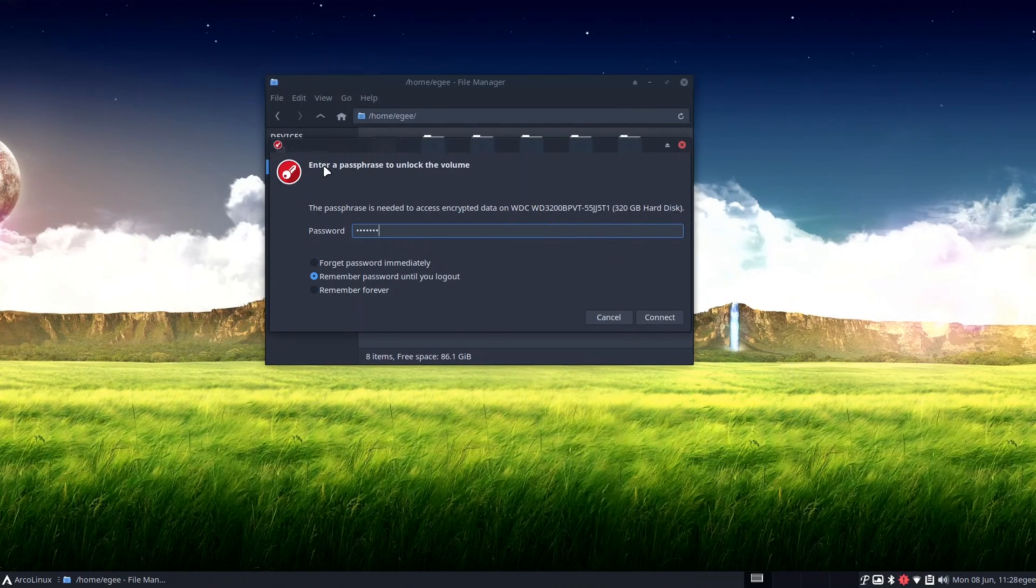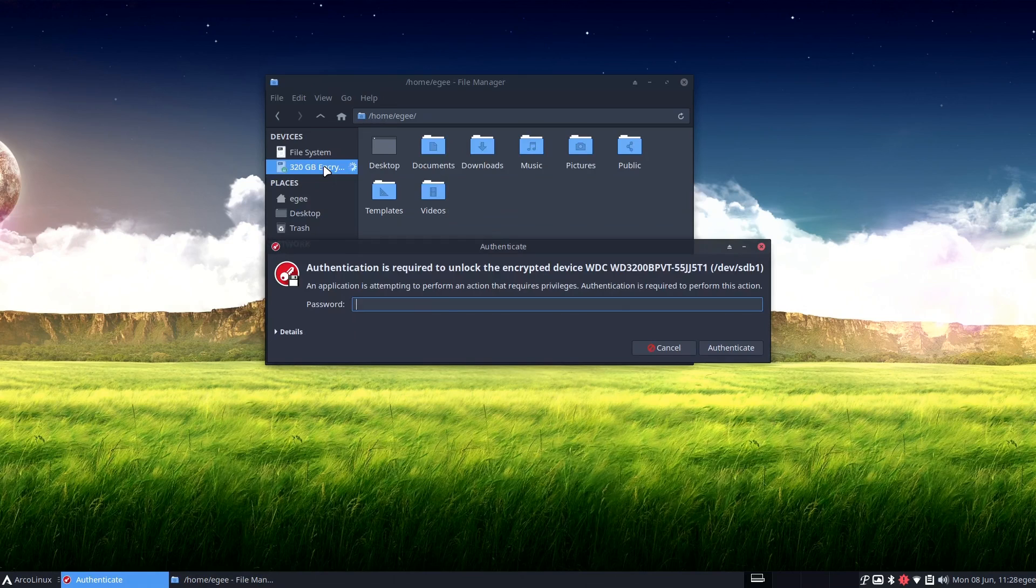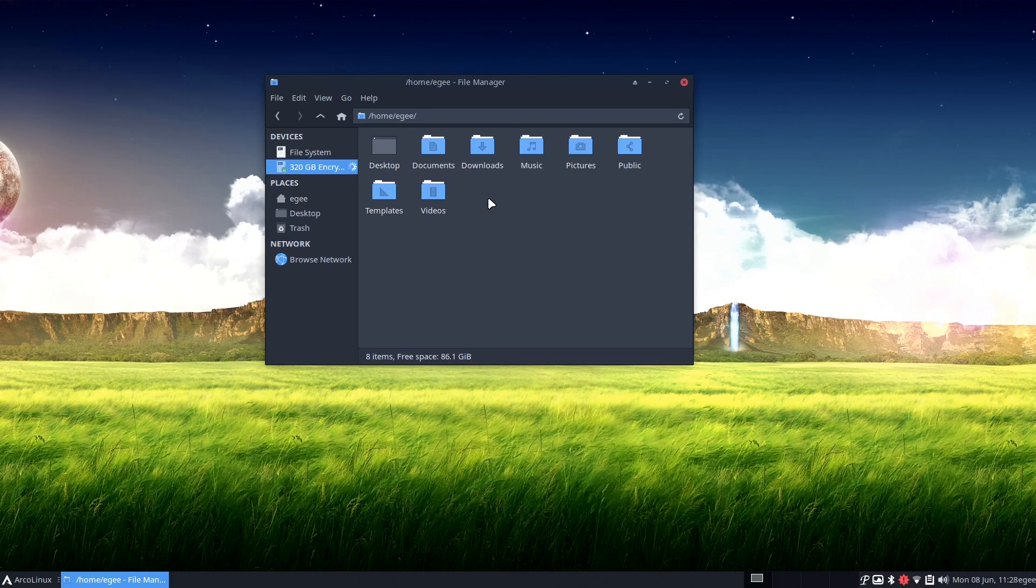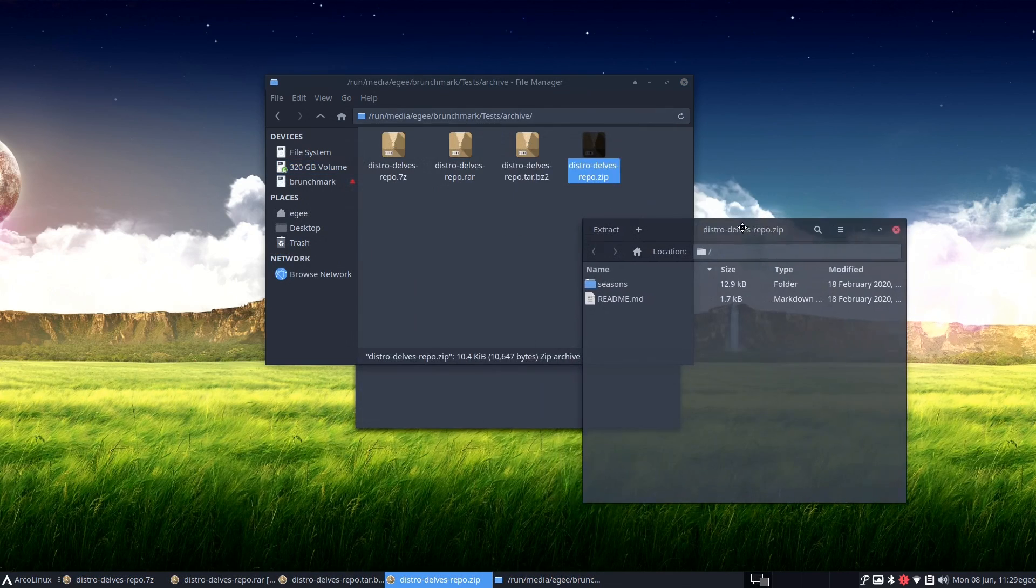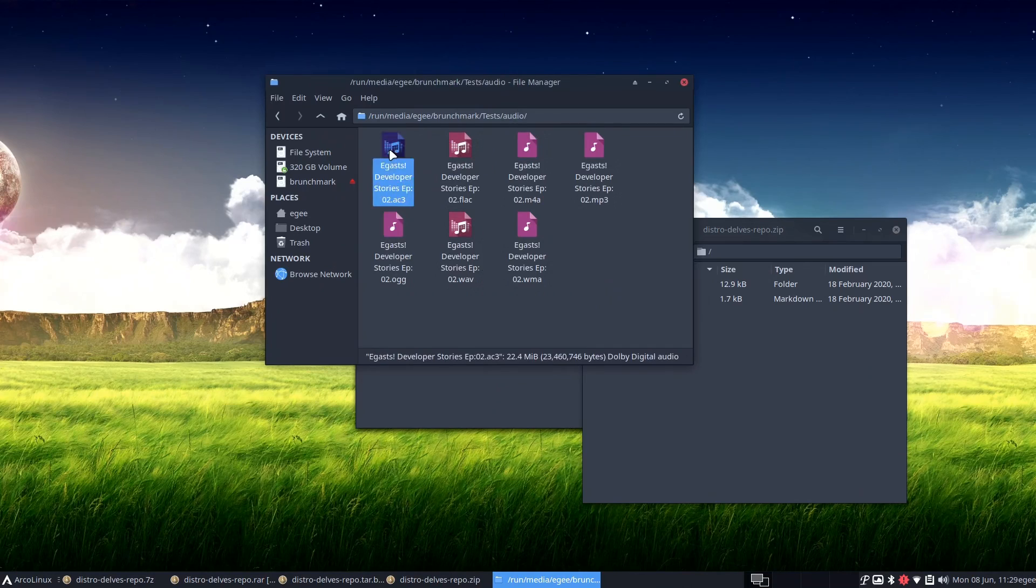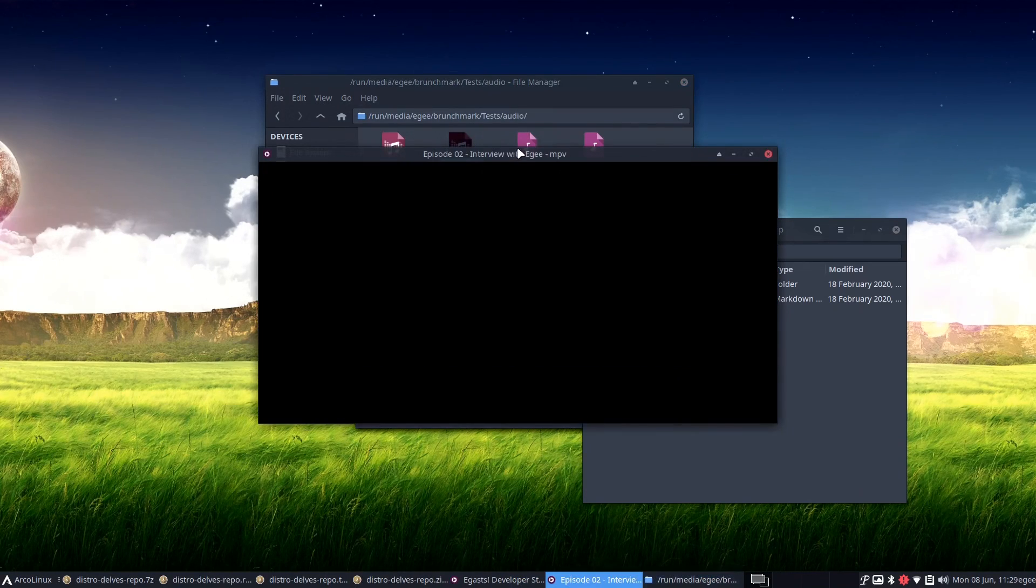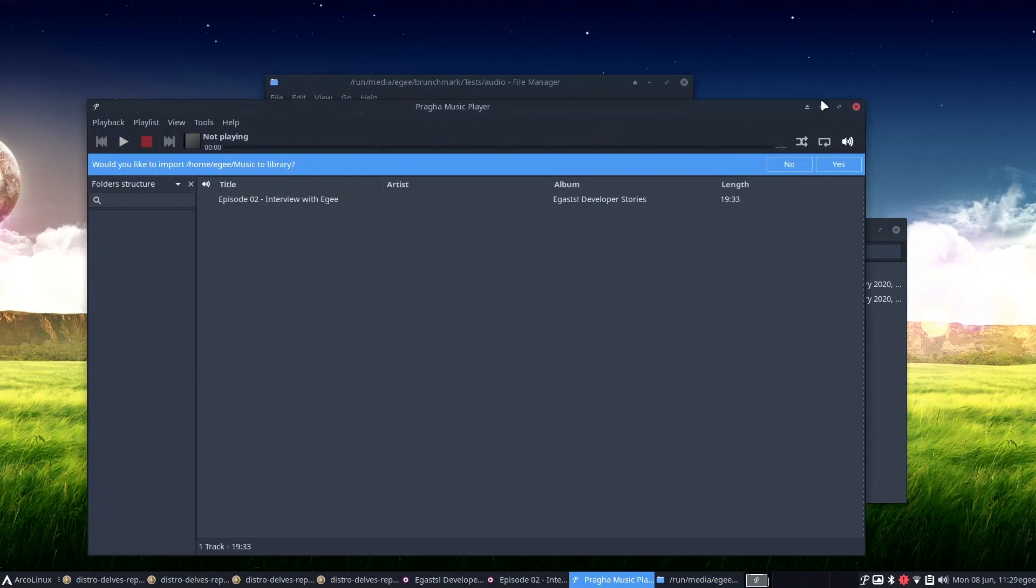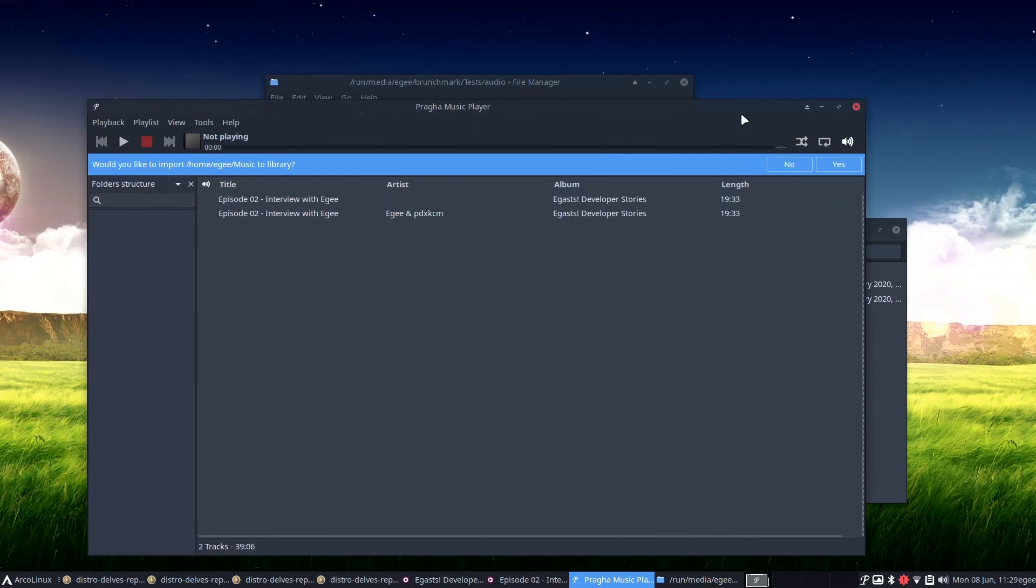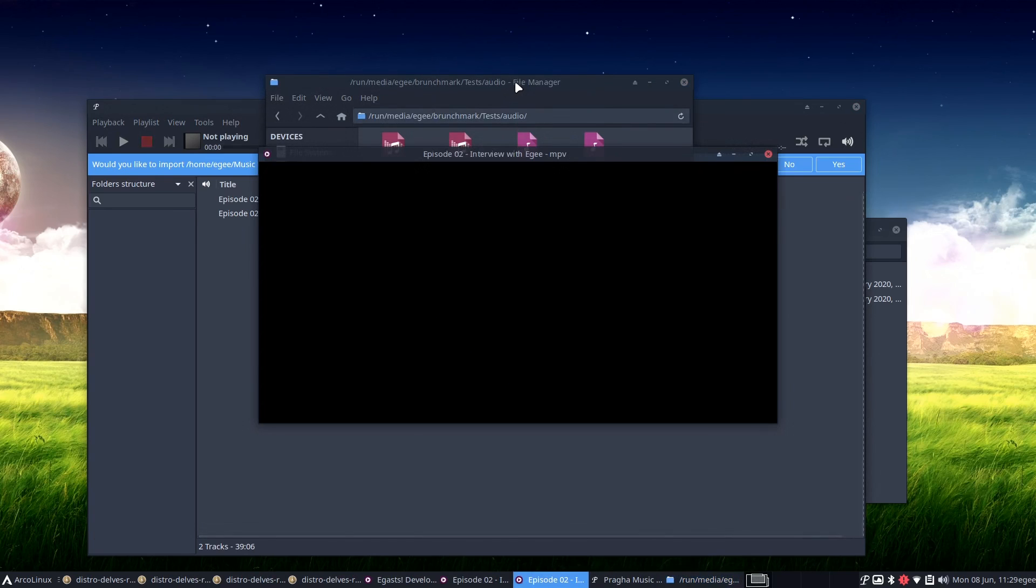Everything was fine in the external devices test, though Arco did ask for my root password to mount my encrypted drive, which is a little stupid. EXFAT support is included as well as RAR file support in basically every media codec you can think of. And to no surprise, audio and video files opened in multiple different players since there's like a half dozen of each pre-installed.